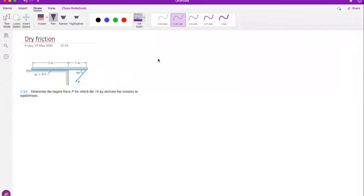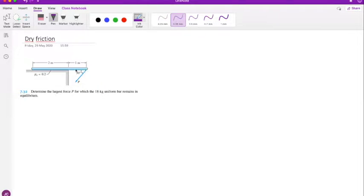Let's look at this dry friction problem - it could be on the final test. We have a log placed in a corner, with one meter of it sticking out as a cantilever in the air. A force P is applied at the tip, directed down and to the left at 50 degrees.